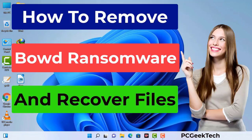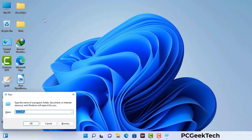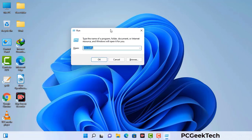First of all, you need to start your computer in safe mode with networking. Press the Windows button and R button together on your keyboard. The Windows run command box will appear on your computer screen. Type in msconfig and then press the OK button.